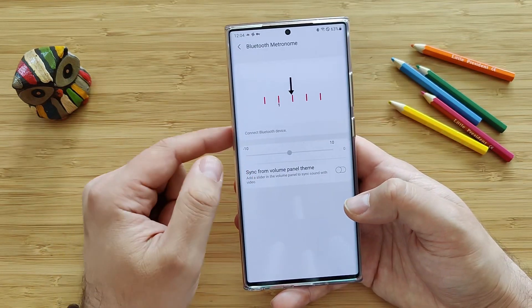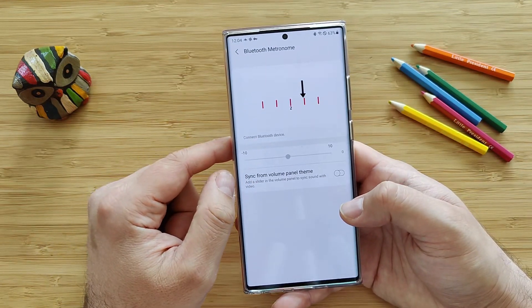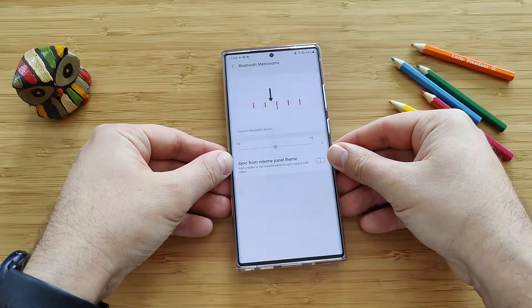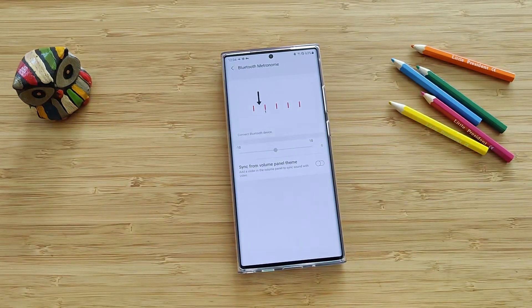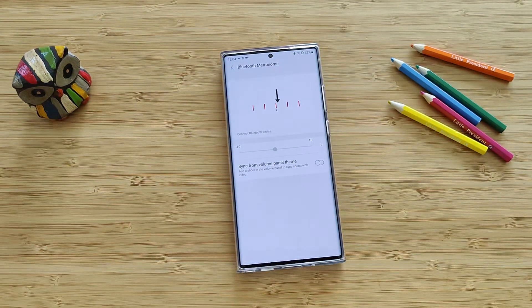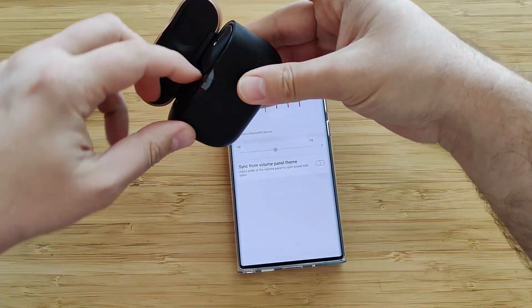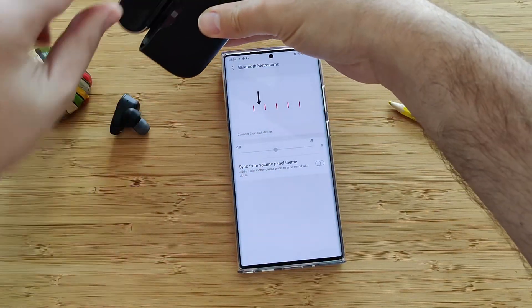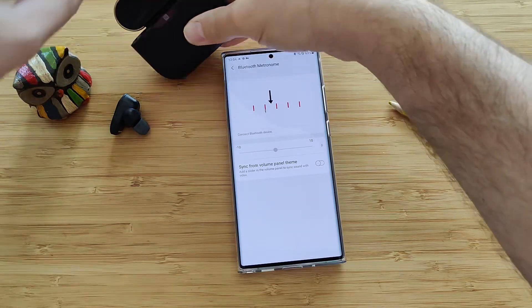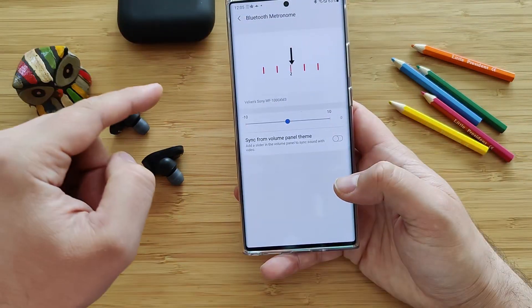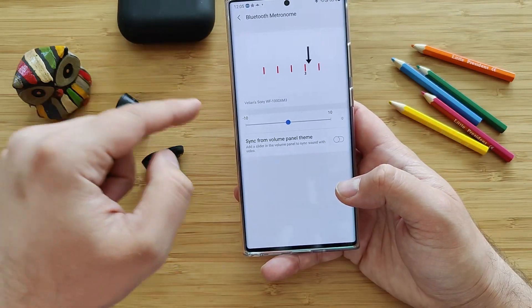This is absolutely crazy guys. Let me just get my headphones. Now I have my favorite Sony headphones. Let me just try to connect them. Now they are connected.